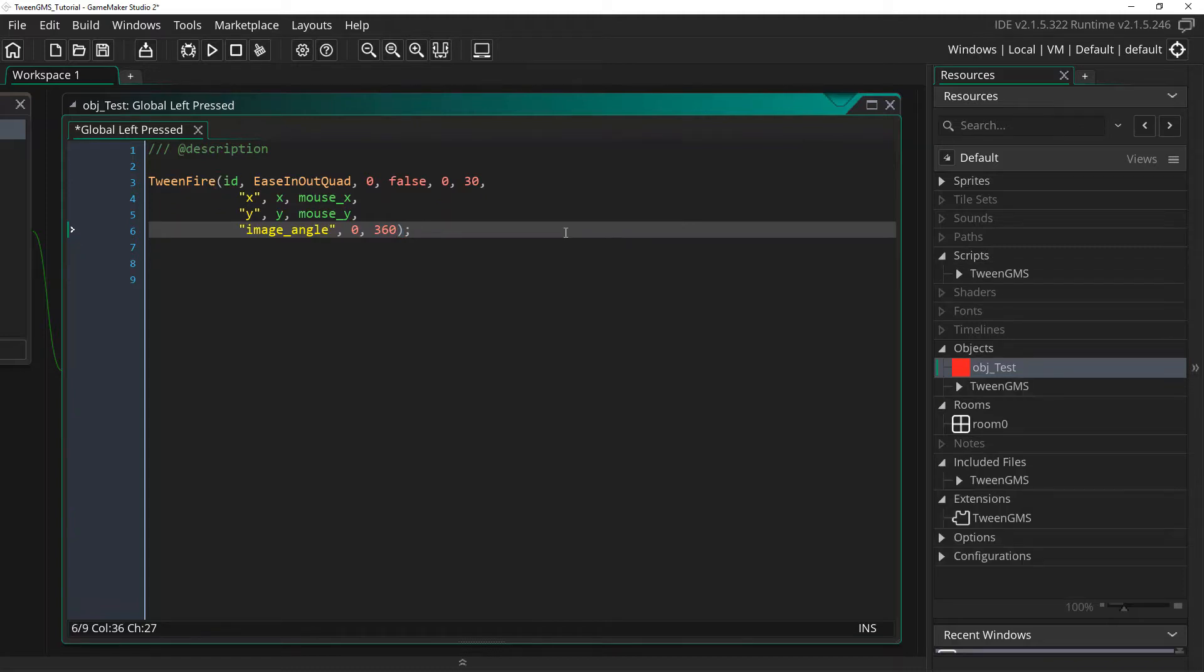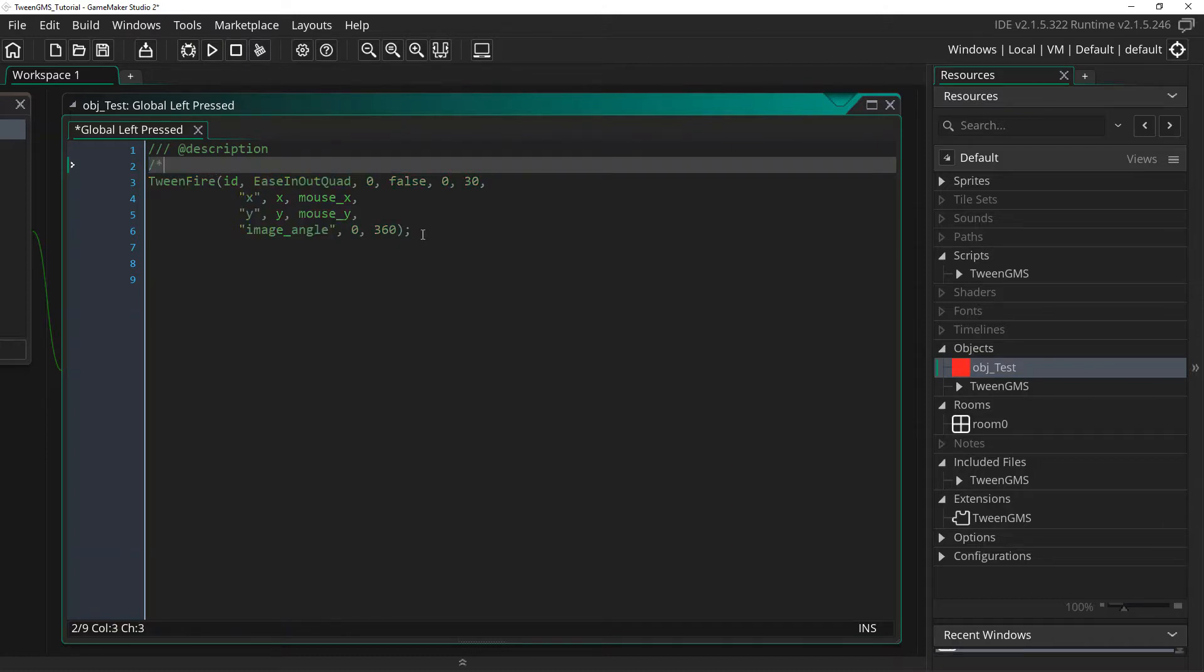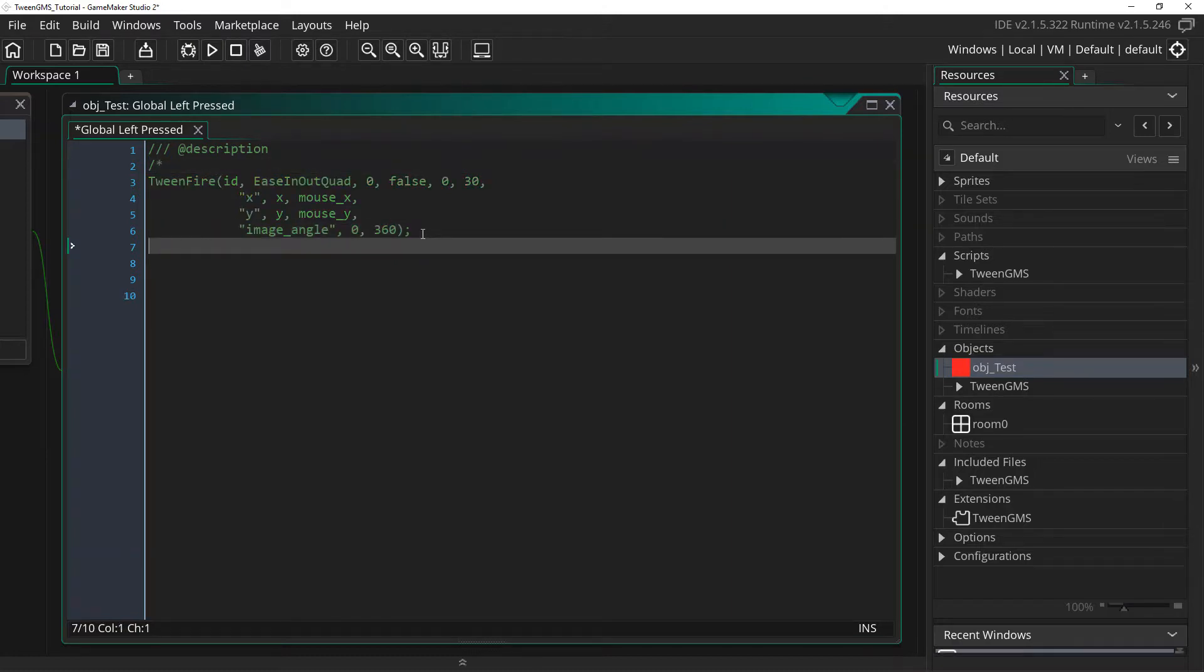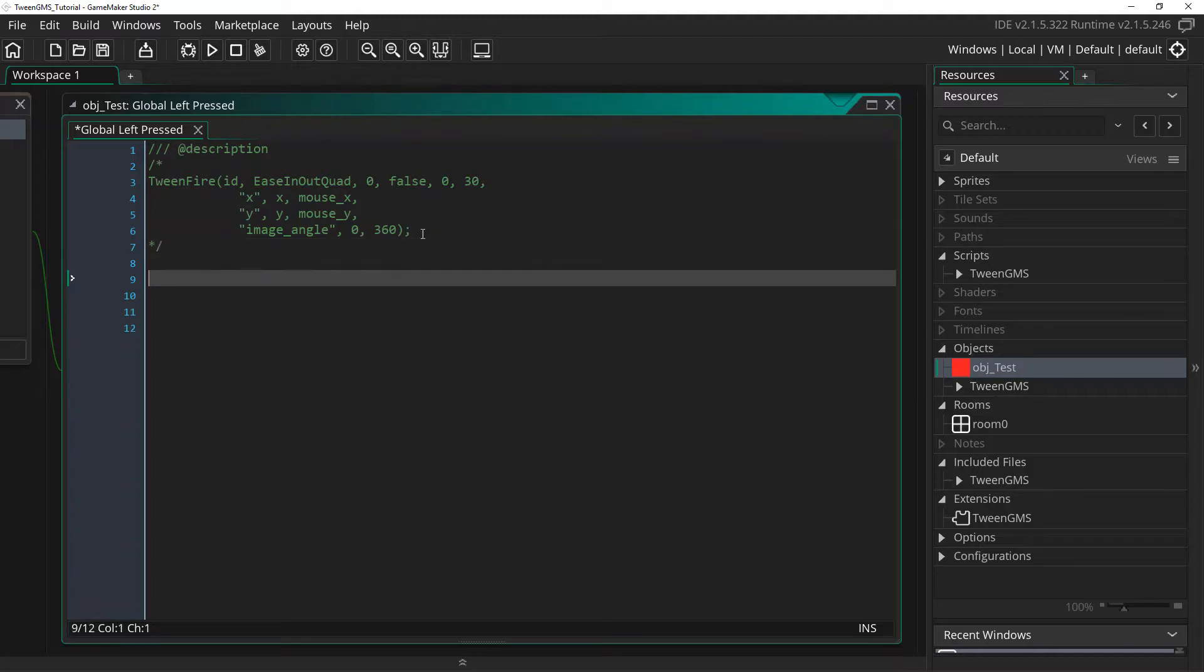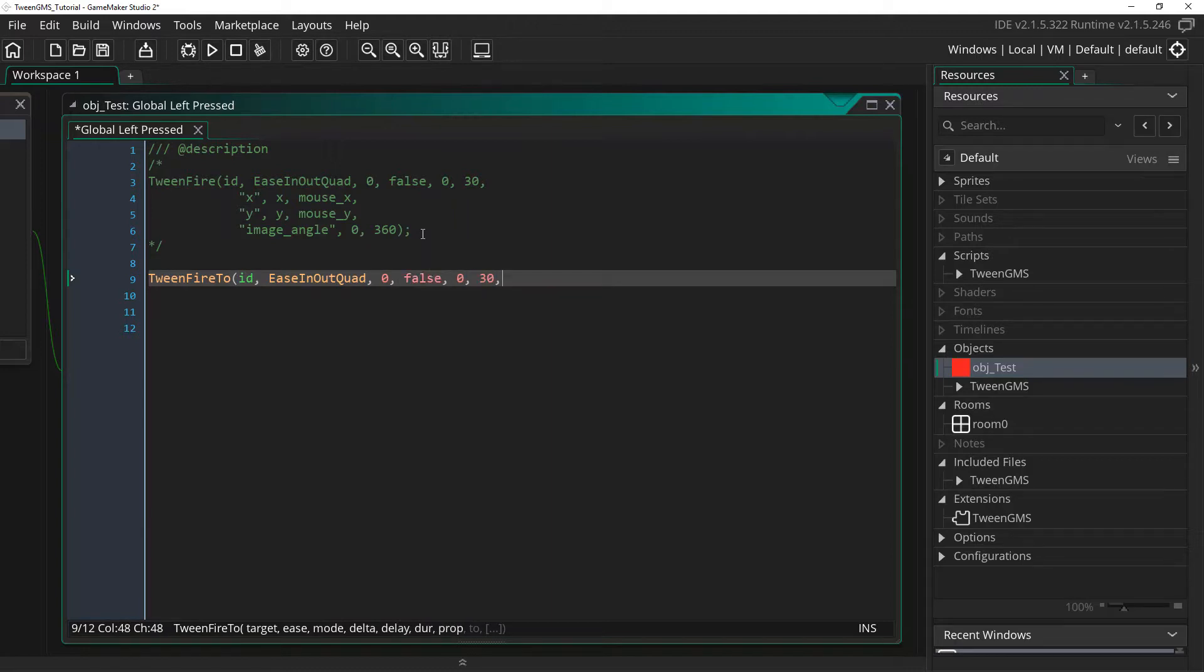Before showing an example, I'm quickly going to comment out our original script call. And I'm going to call tween_fire_to and give it the same parameters as our script call above.